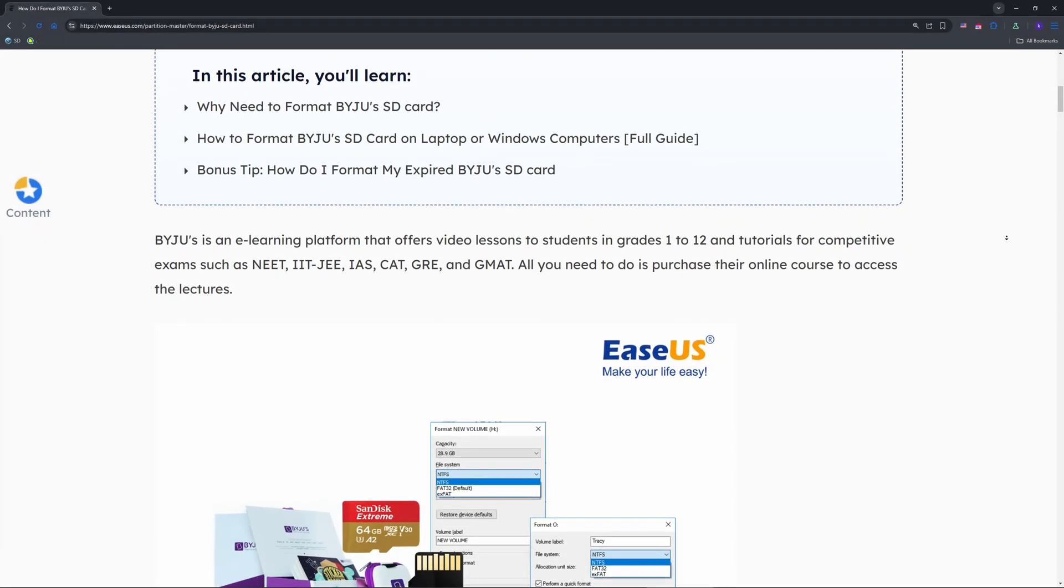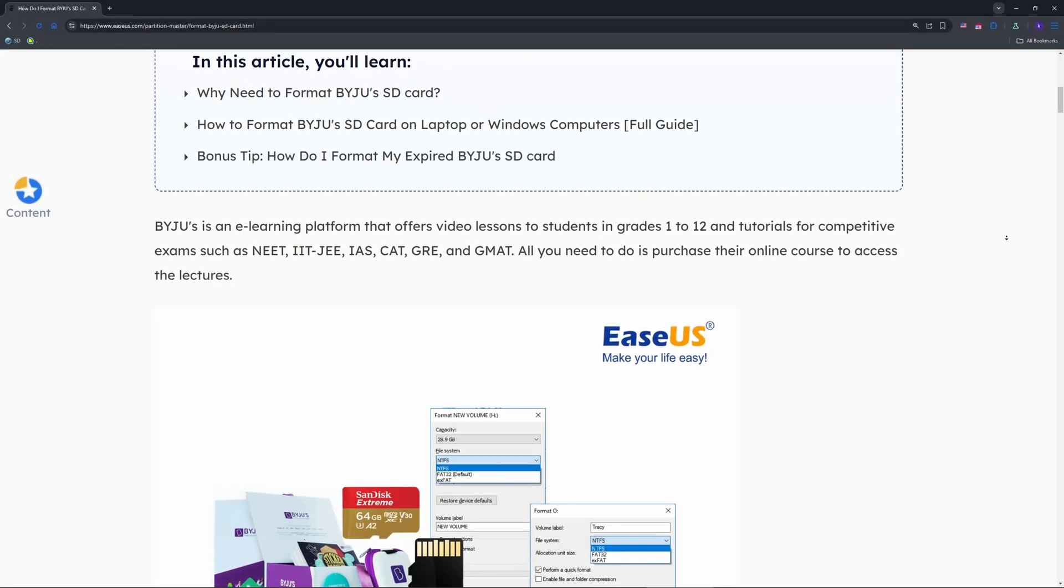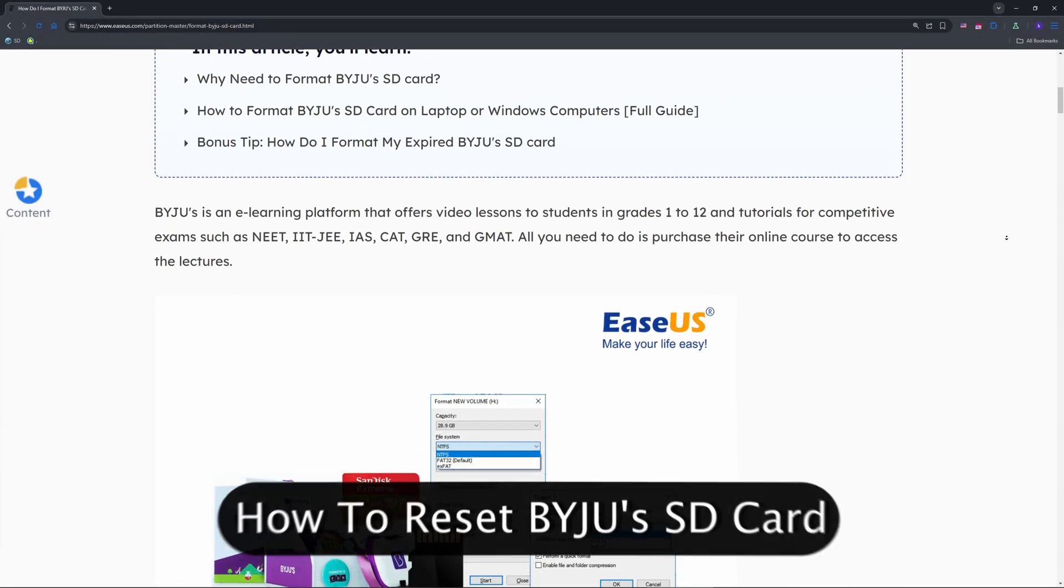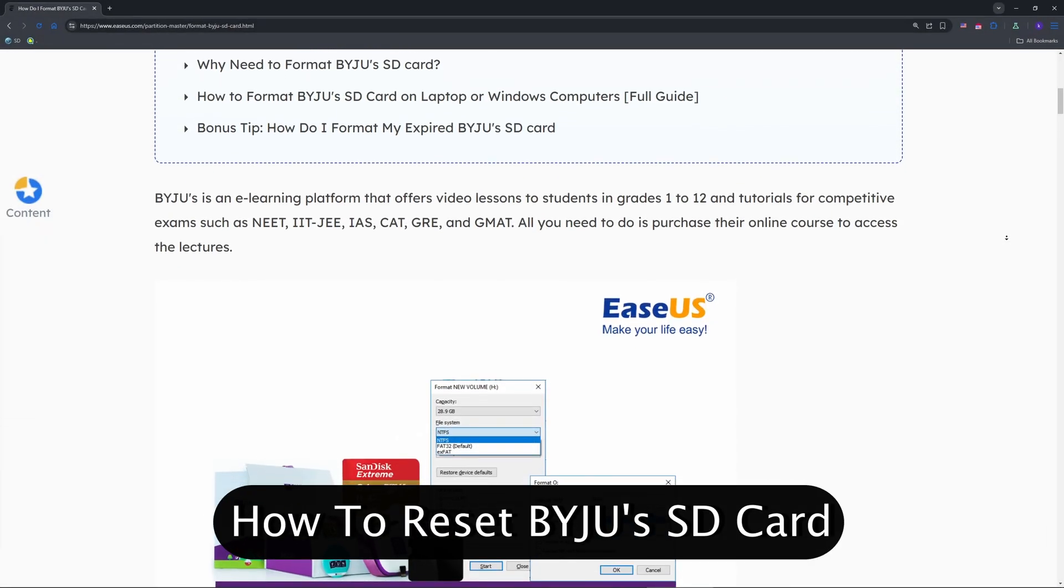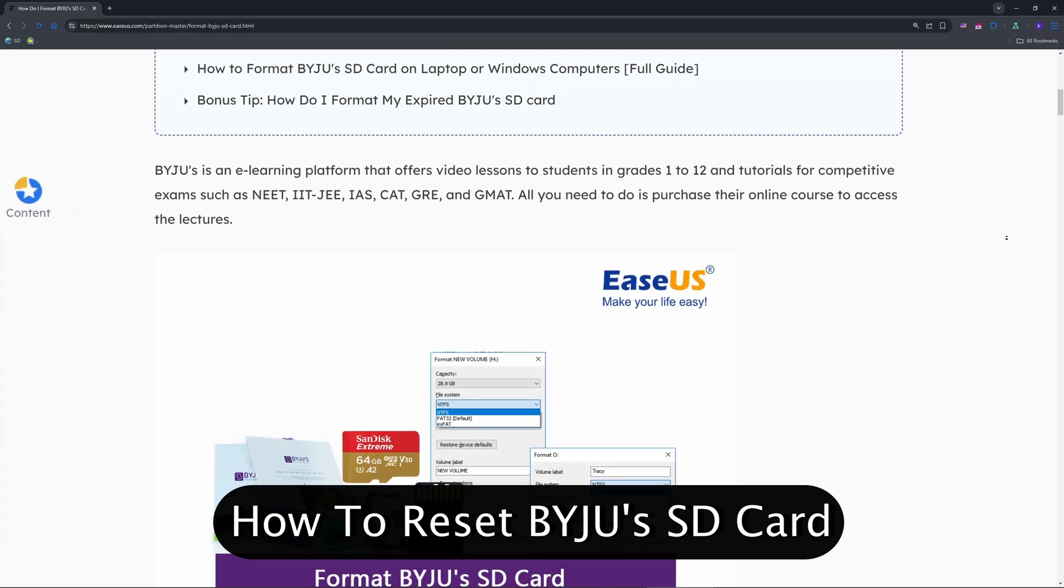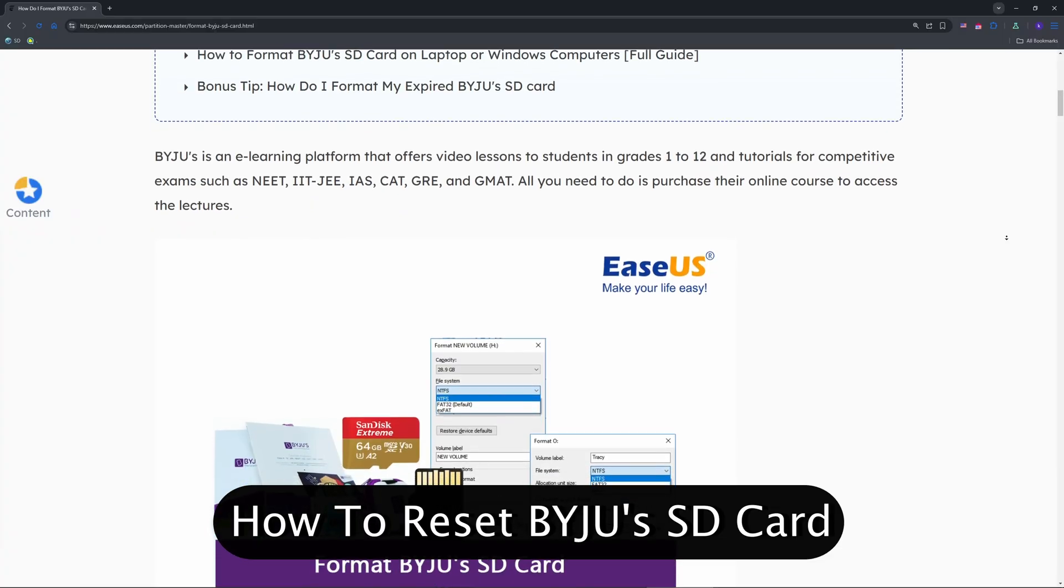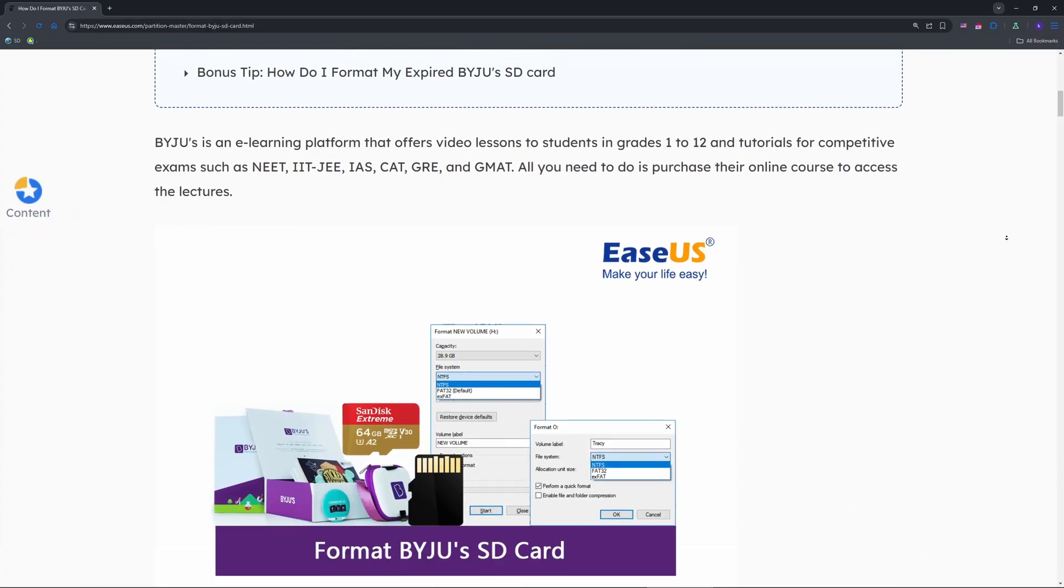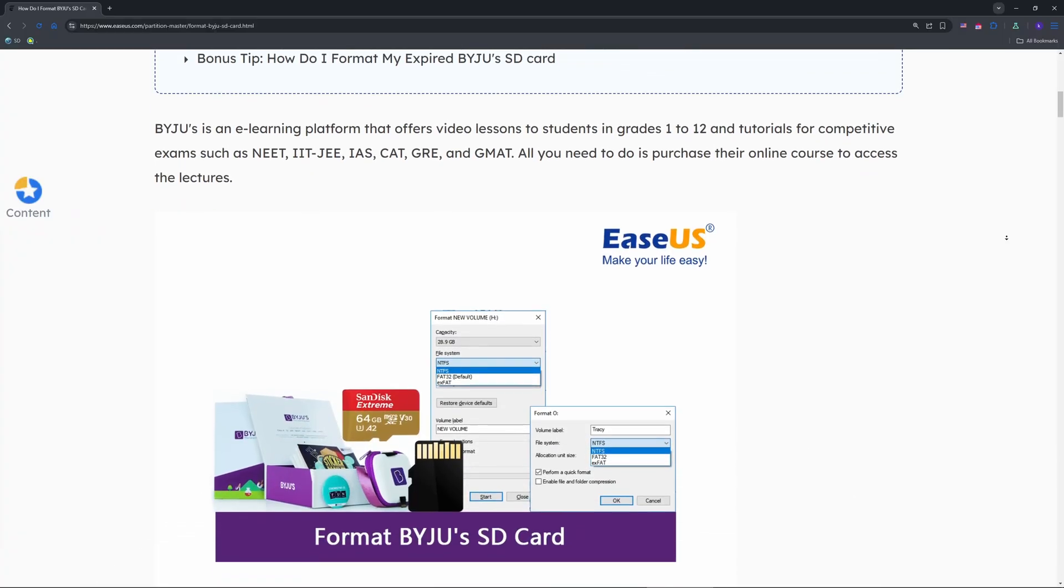Hey guys, do you have a BYJU's SD card you want to reset? Maybe it's expired, write protected, or you just want to use it as a normal SD card.